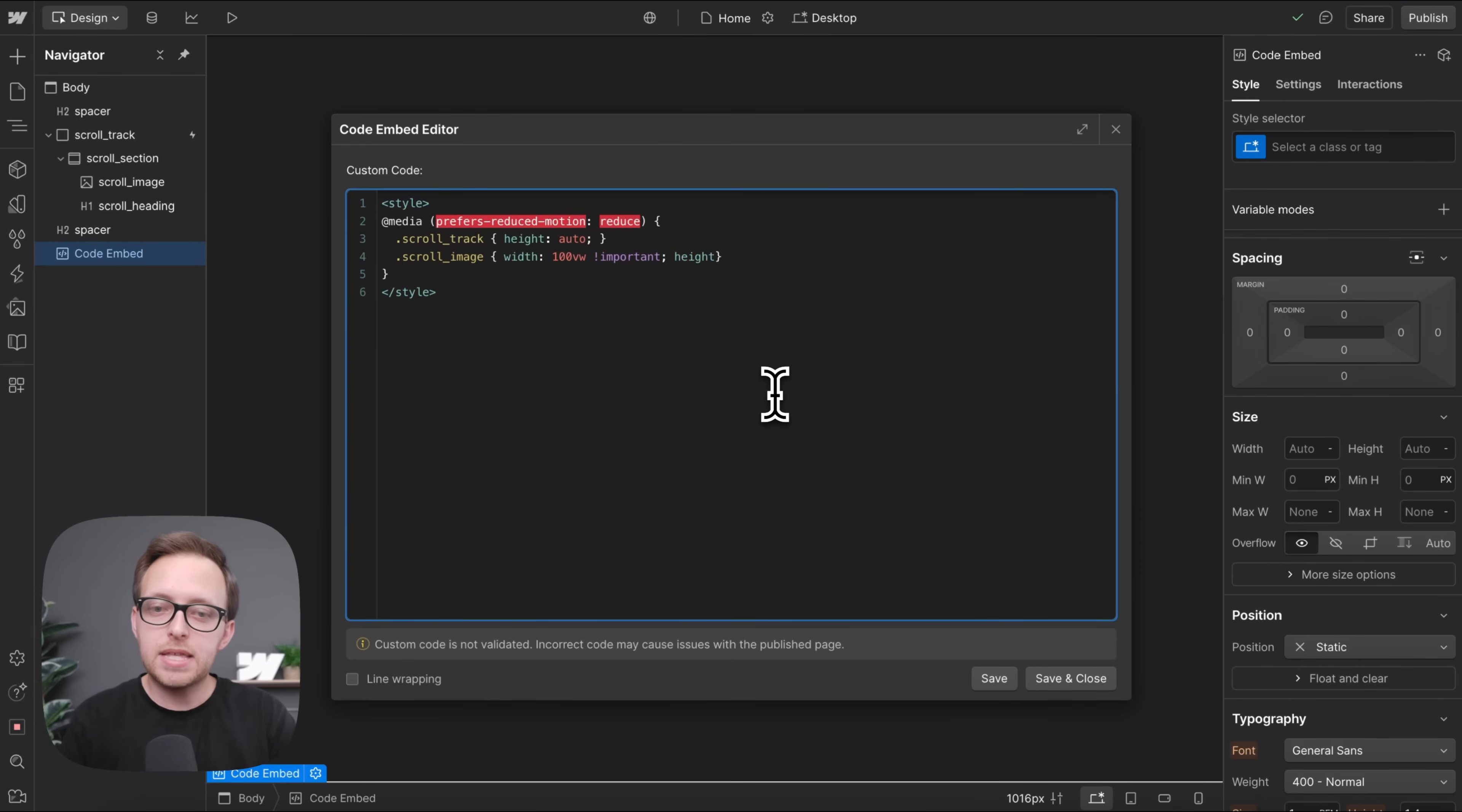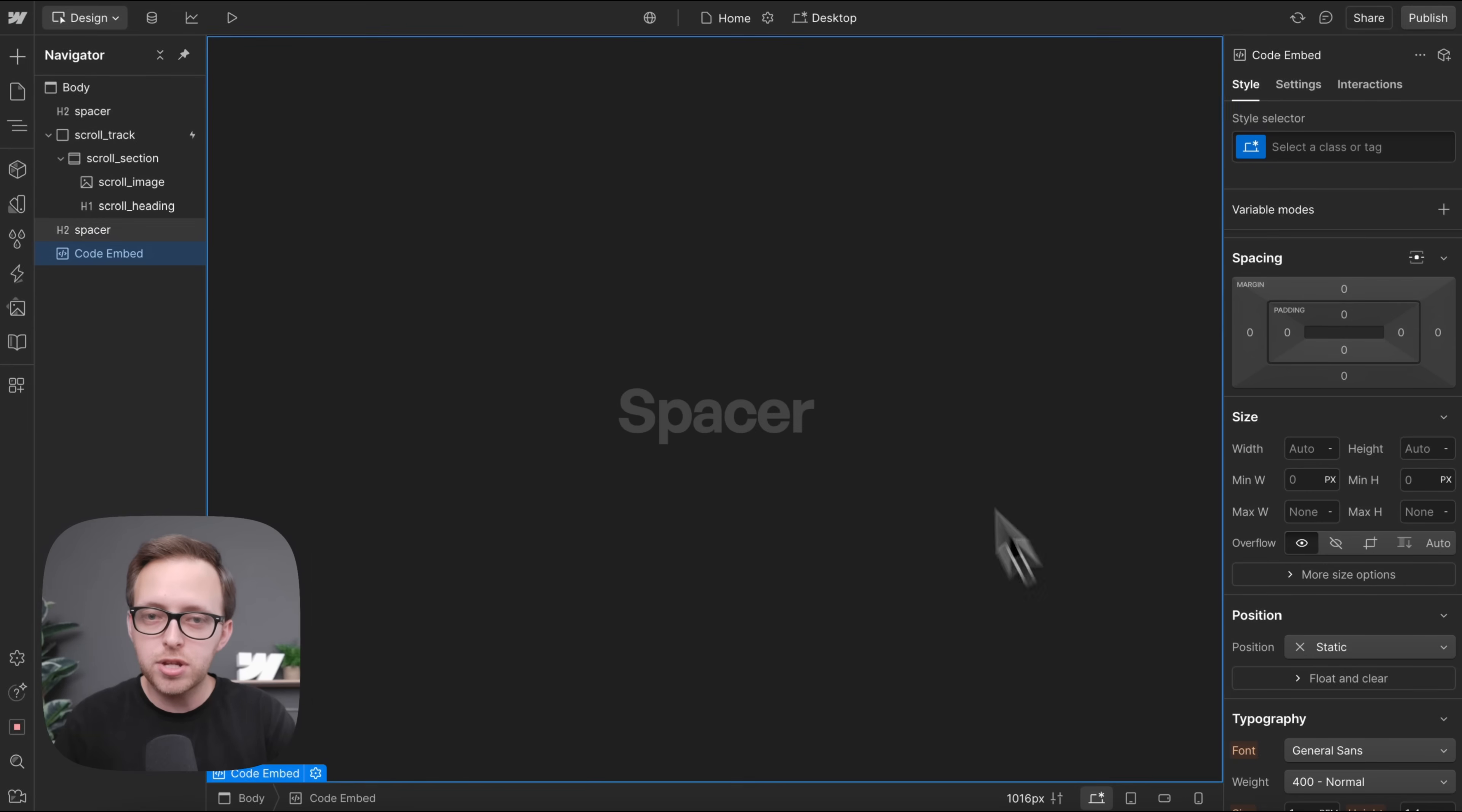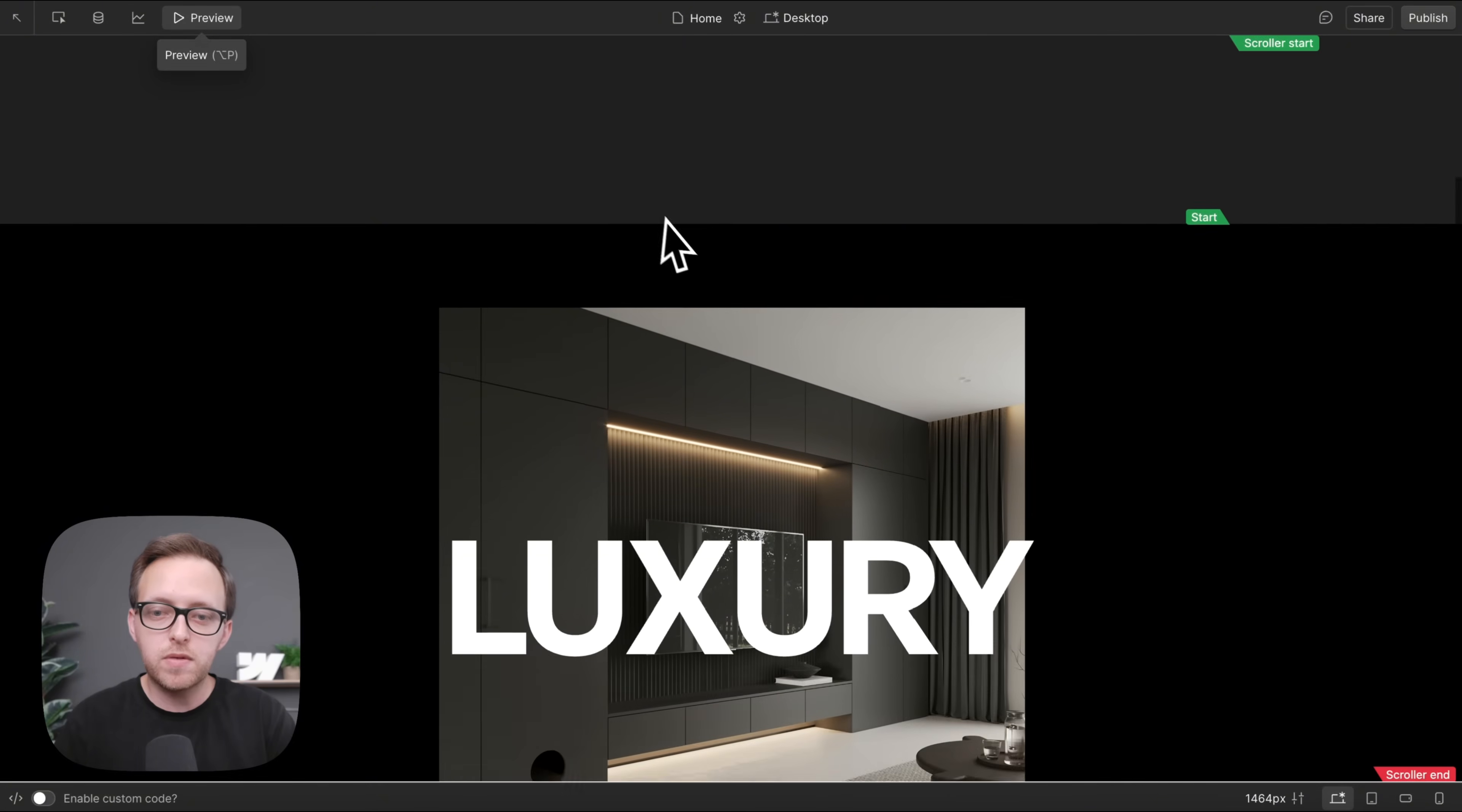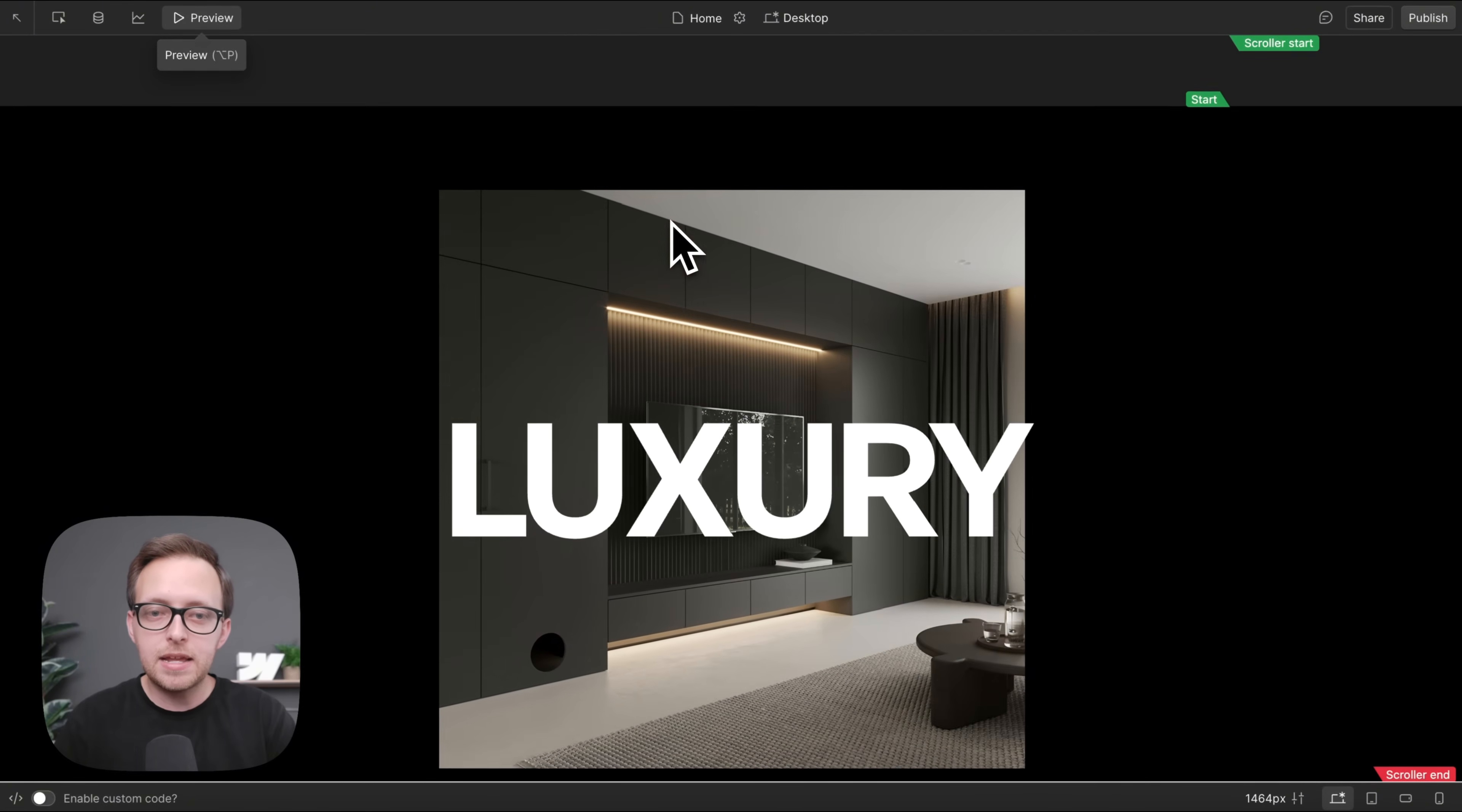We'll set the height to 100 VH, and again, exclamation important so that we're overriding that interaction. And by default, when we run this, we'll notice that it's still pinning and animating.